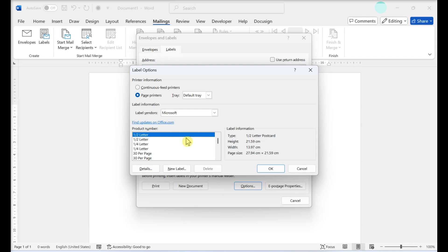You can also click New Label to create a custom label to your own exact specifications instead of selecting from one of the product presets. Click OK once you're done making your selections.